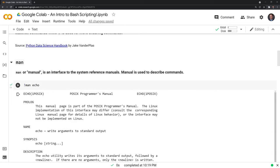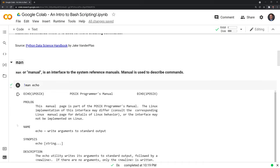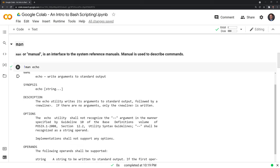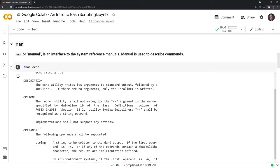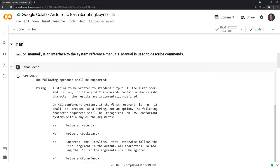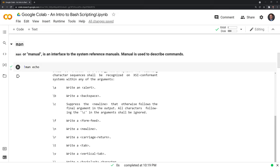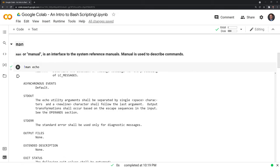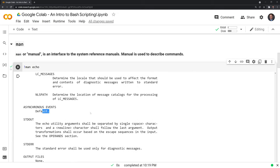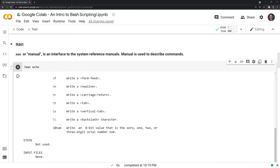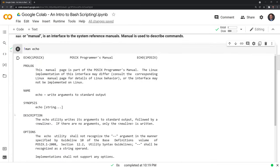And what we get here is a few different things. We get the name of it, the description of it, options, operands that can be used with this command, and many other important points that are useful. And as with the help function in Python, I highly recommend incorporating this into your vocabulary as you start working with bash for the first time.